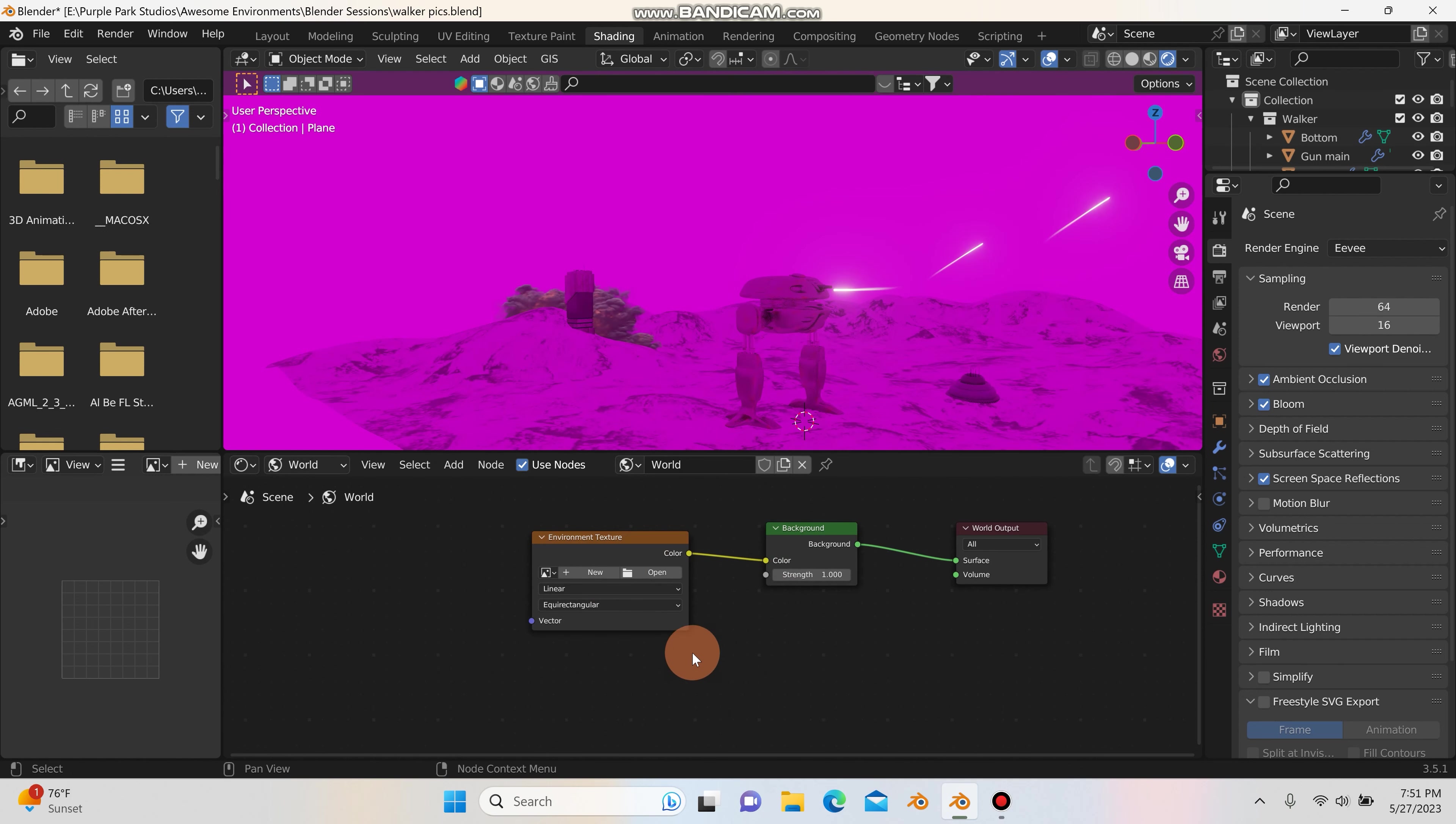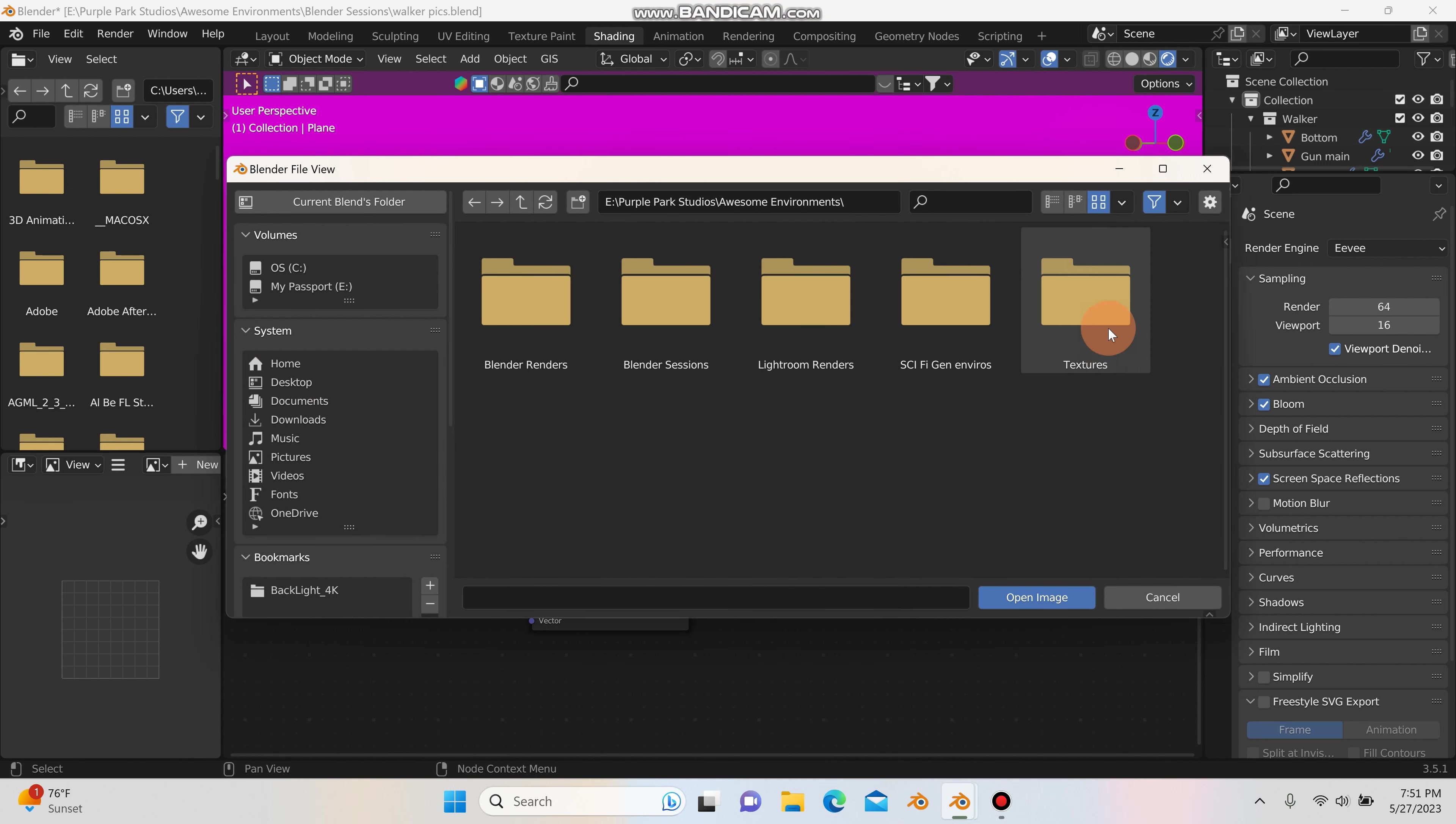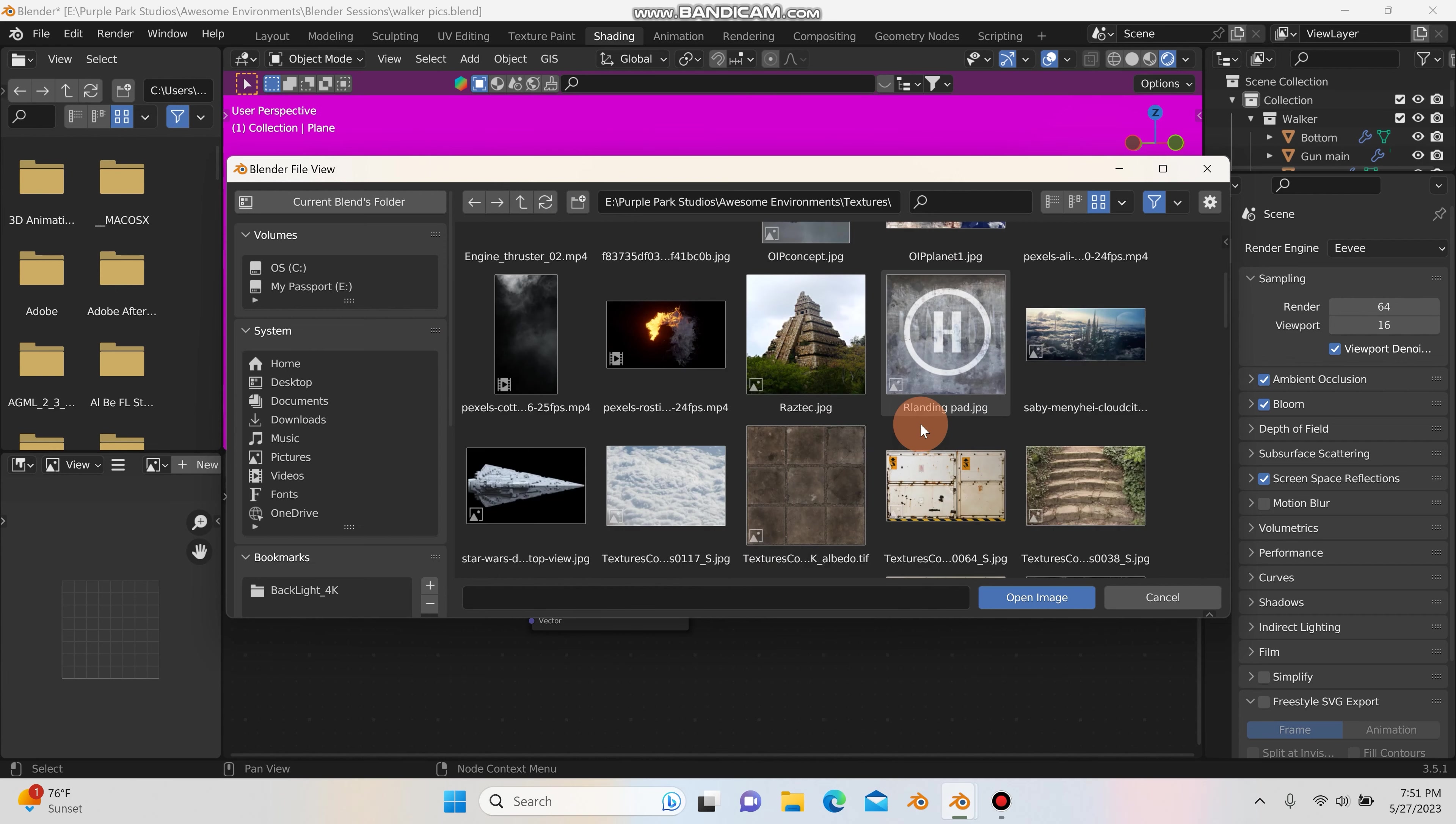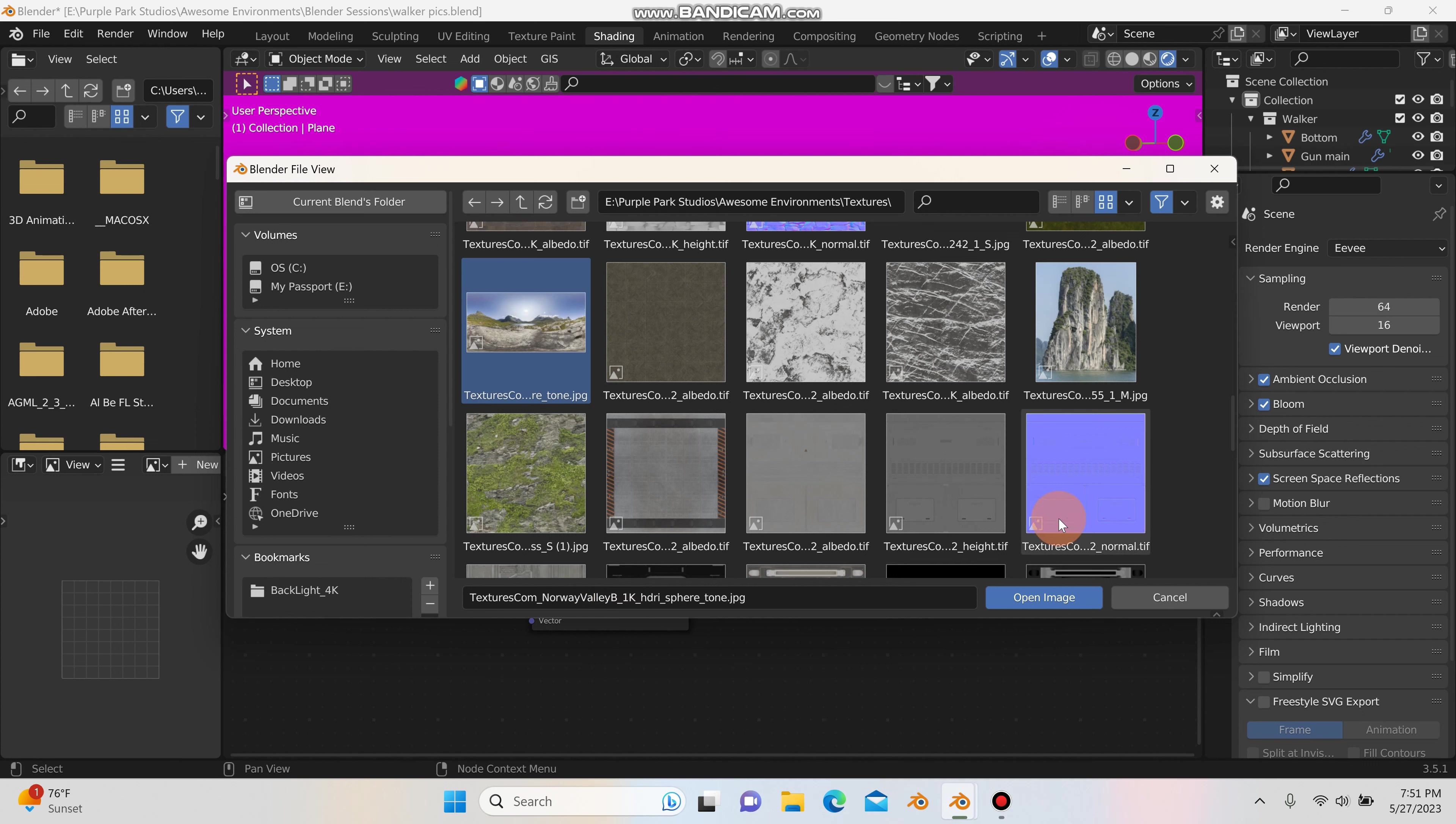And we need to add an image. So I'll left click on open and I'll navigate into my computer to where I have an HDRI saved that I'd like to use. So I'm picking this one right here. It's from textures.com. It's Norway Valley B. I'm not sure if this is the one that I actually use in the scene, but I'm just going to use this one anyway for demonstration purposes.